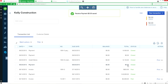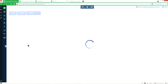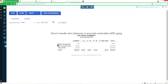Now everything is paid — close, close, close. That's what you want. Let's go back to the aging to see this zero balance disappear. After refreshing the report, that one is gone — Kelly Construction is no longer showing. It's fixed.